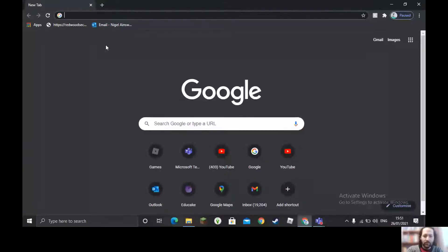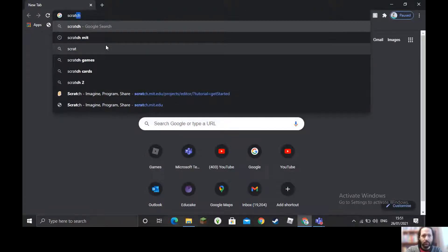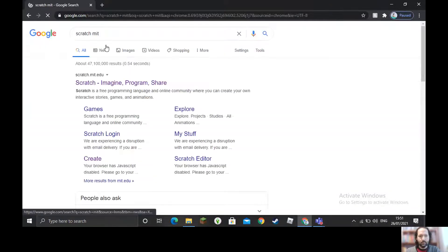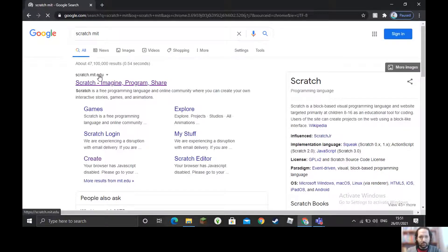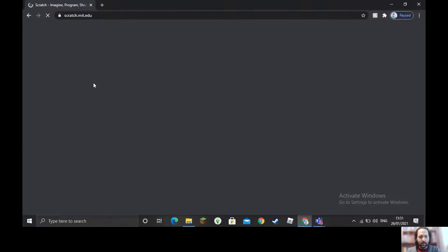I'm going to start by sharing my screen with you so we can get on the correct software. We need to type in 'Scratch MIT' and push Enter. The website we're using is scratch.mit.edu — it's this one here.